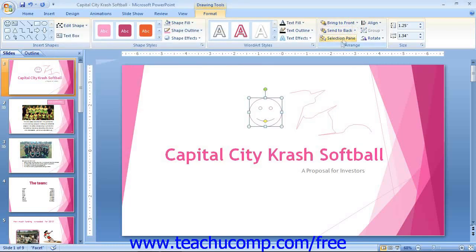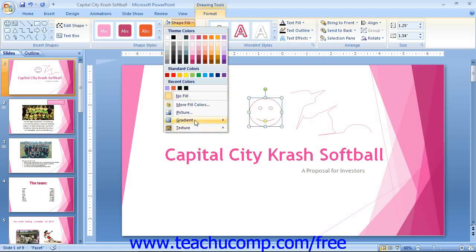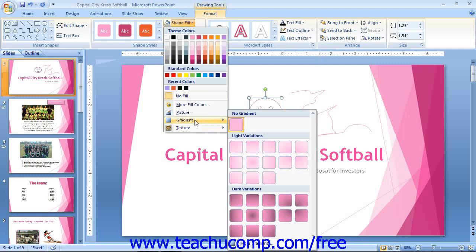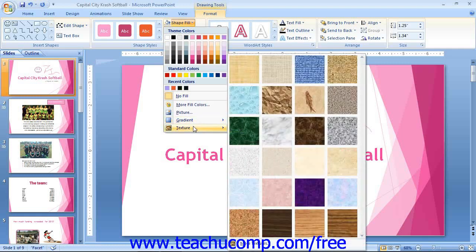You can also select a gradient to apply to the selected shape by rolling your mouse pointer over the Gradient command in the Shape Fill button's drop-down menu, and then clicking on a preset gradient that you want to apply. If you want to add a texture to this shape, choose the Texture command from the Shape Fill button's drop-down menu and then click the texture that you want to apply from the choices shown in the side menu.